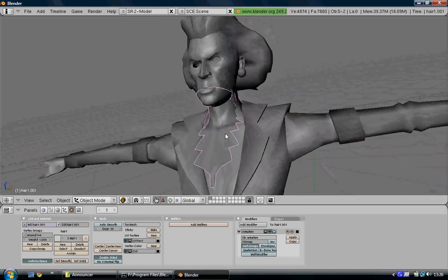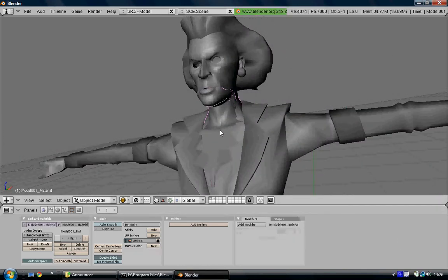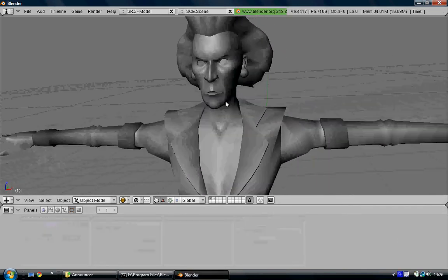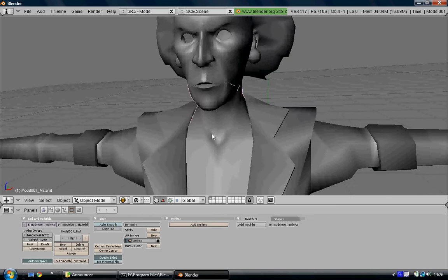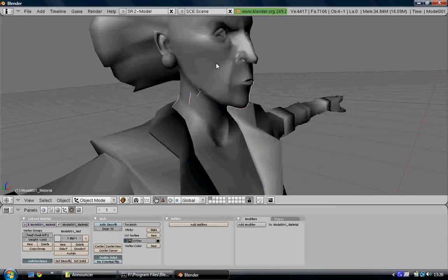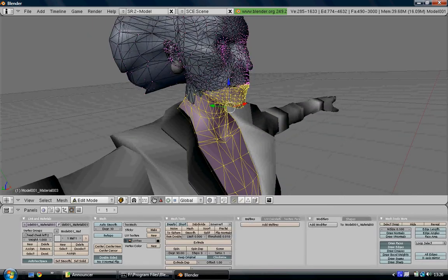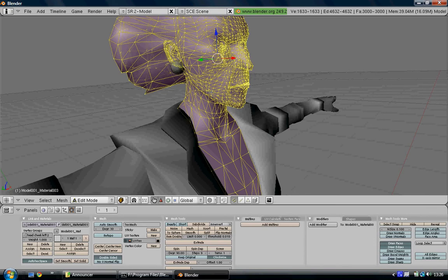When that's done you can then delete the Lara body part, then select the announcer bottom and the announcer top and join them. Enter edit mode and select the whole thing.